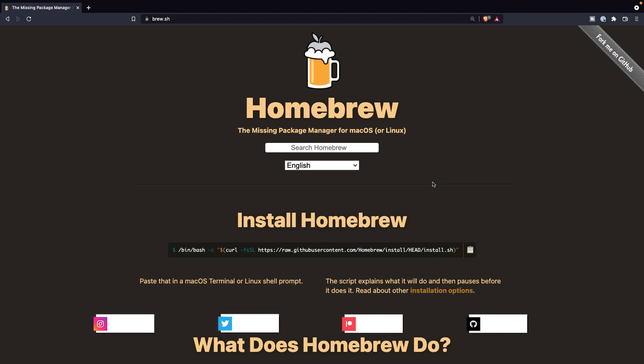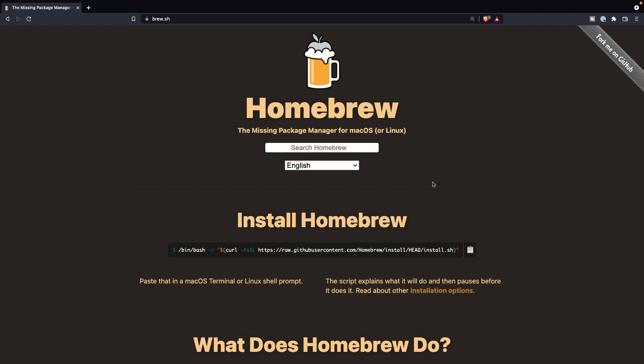What's up developers and welcome back to a new video where we're going to install all tools that you need when you want to create your Symfony project.